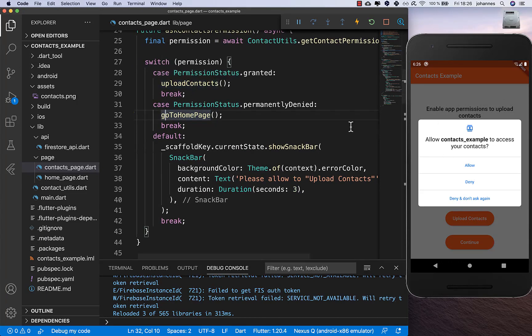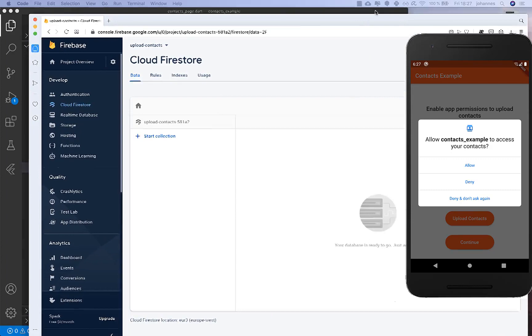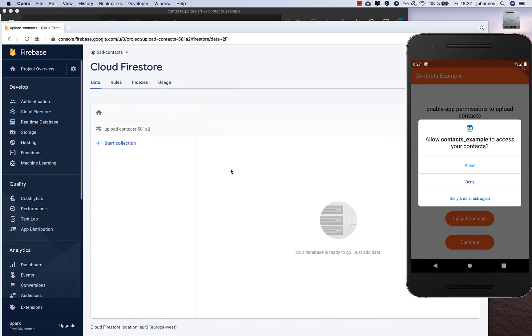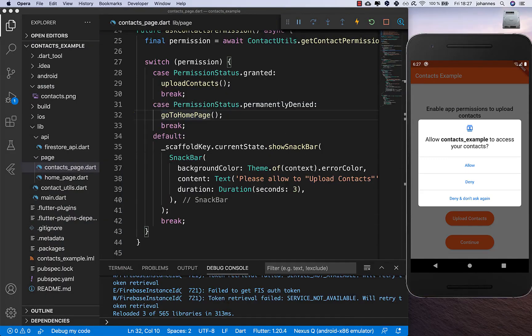If the user clicks deny and don't ask again, they'll go to the home page. Now let's also try the successful case where the user allows us to upload the contacts.